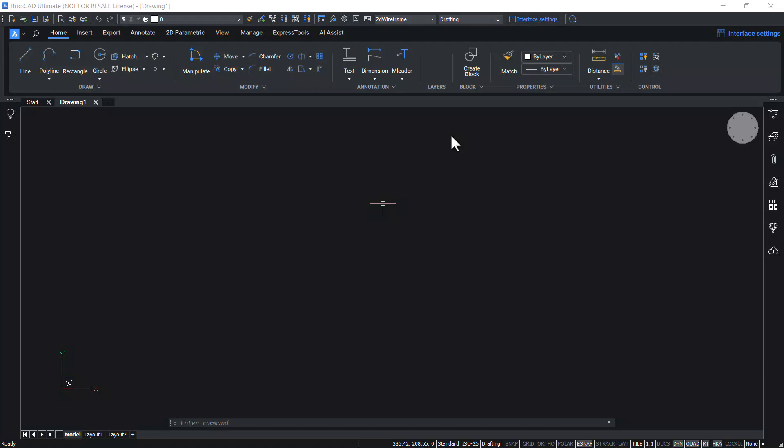Parametric Block Assist command converts dynamic blocks to BricsCAD's superior parametric blocks. In most common cases, the following dynamic block features are supported for conversion.